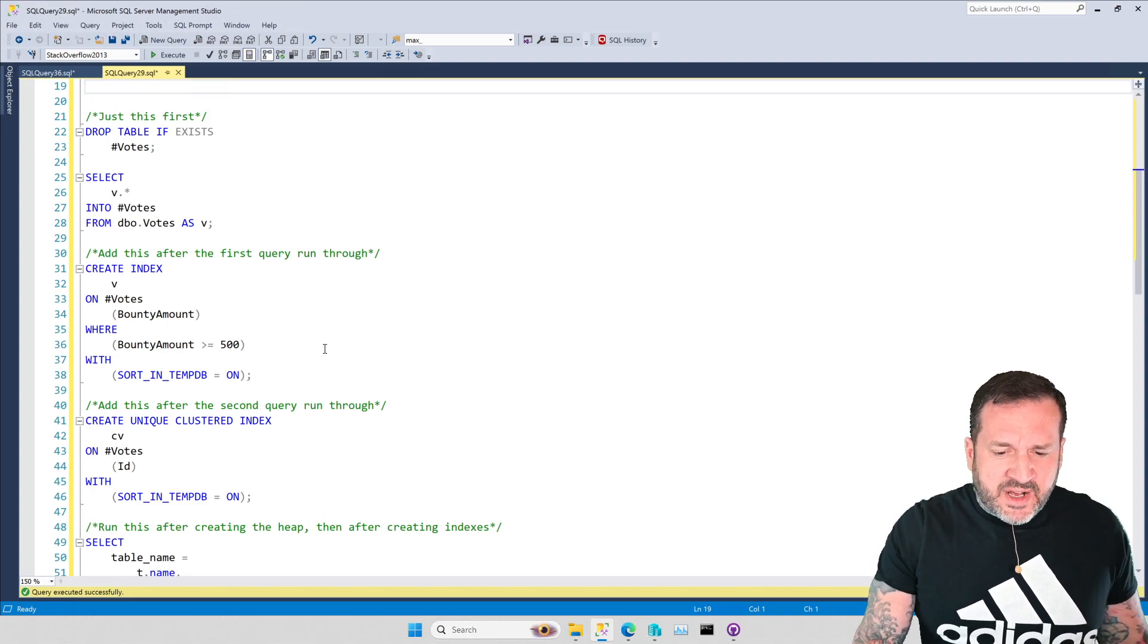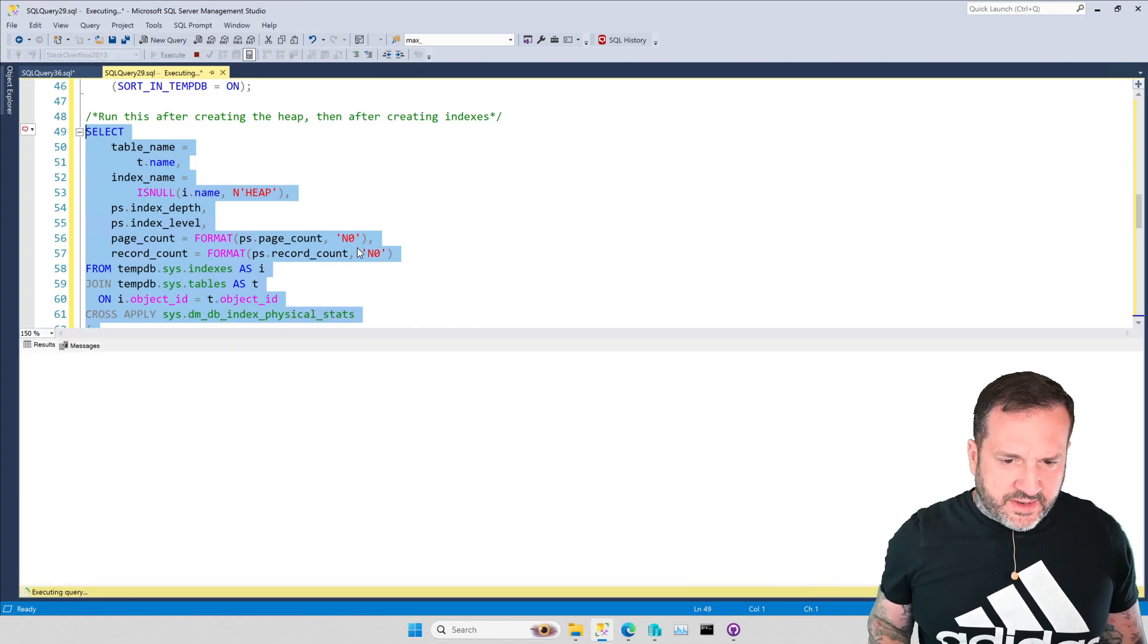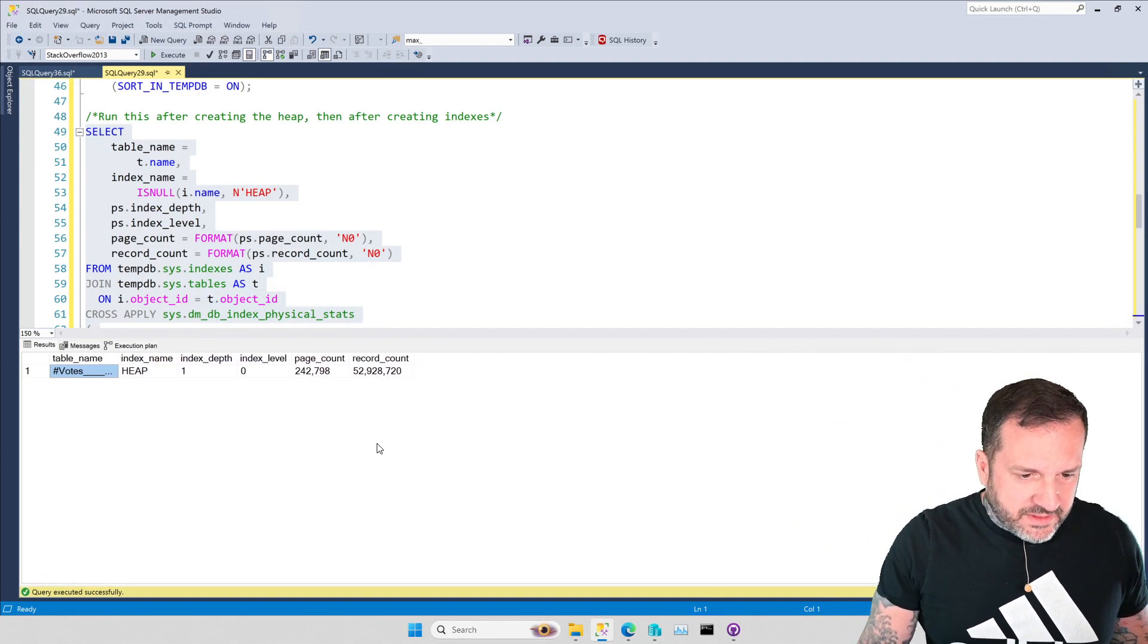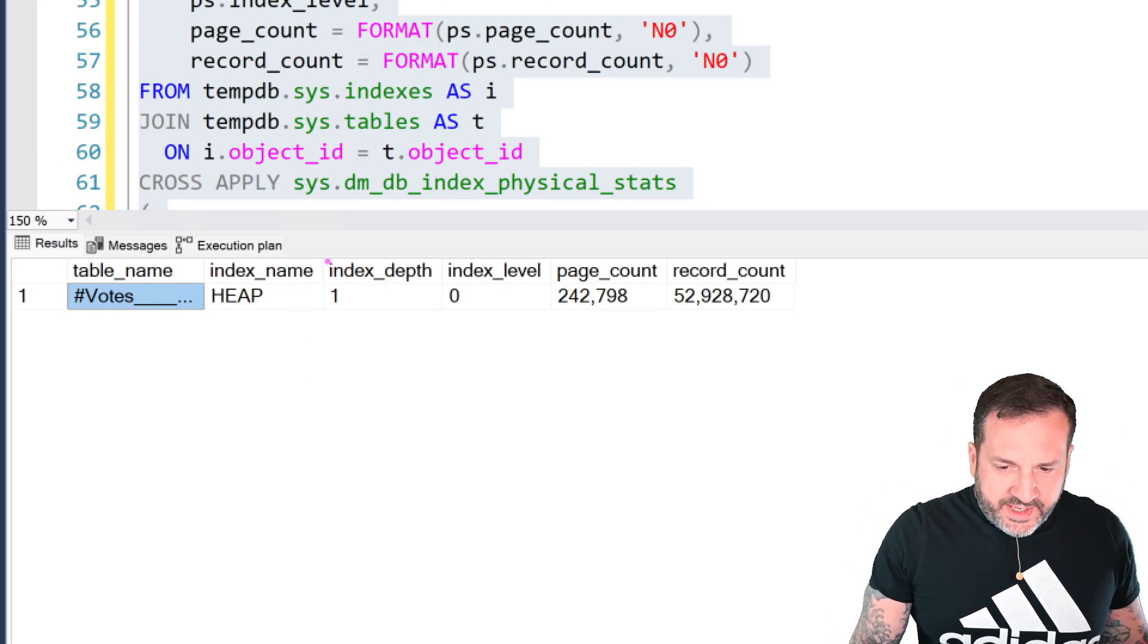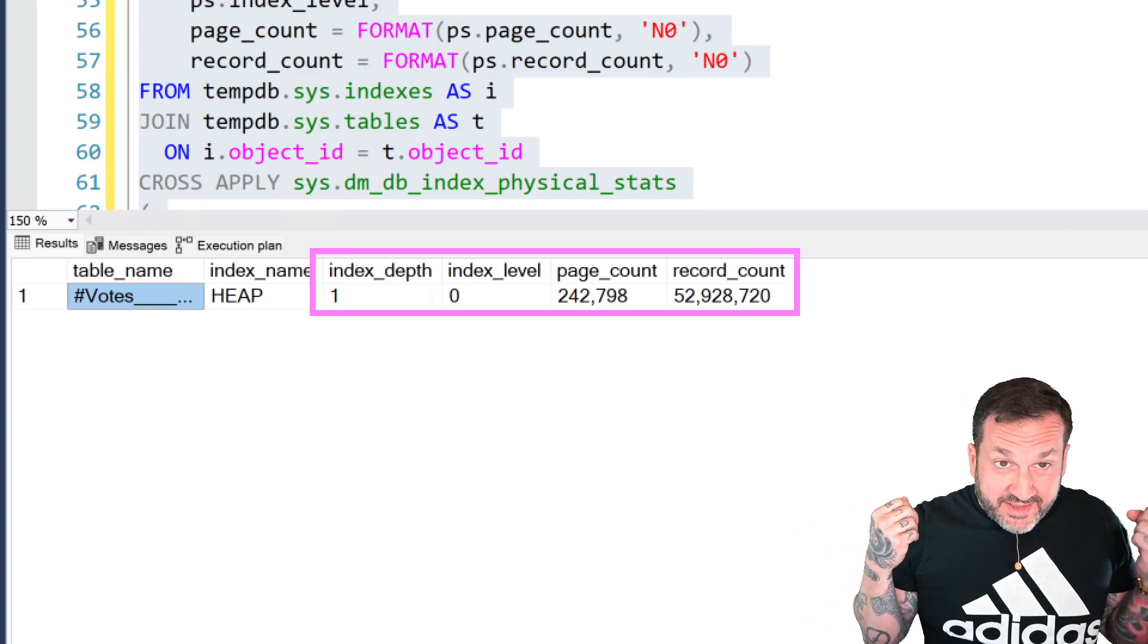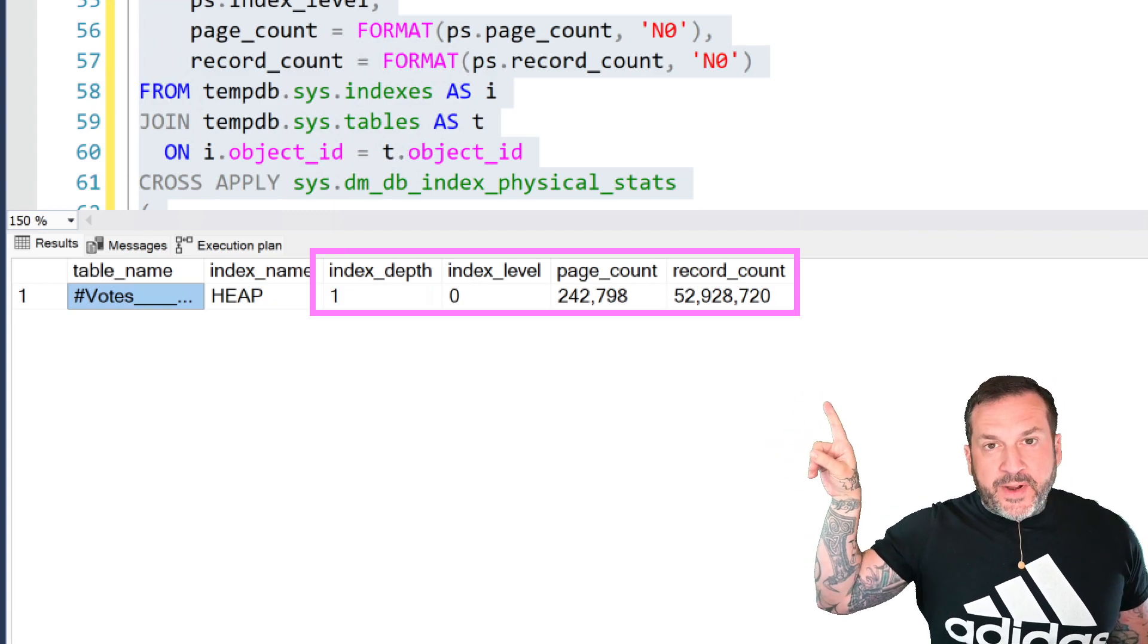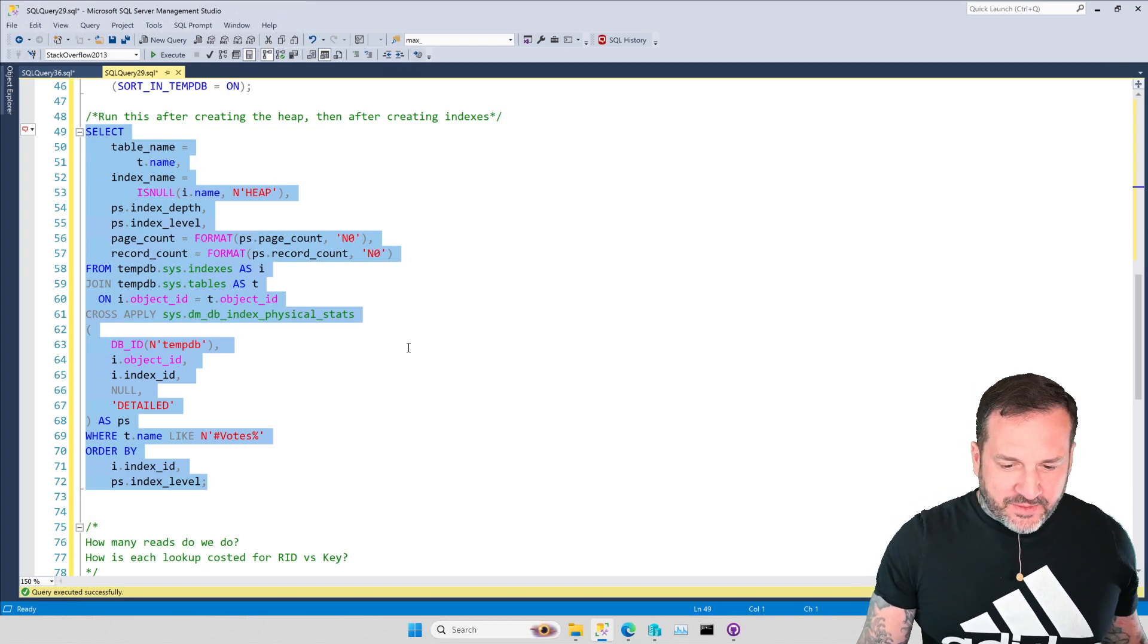It is just a heap of nonsense, and if we run this query right here to look at the sort of page or index structure stuff for the heap, we're going to have this big long confusing table name, but we're gonna collapse that a little bit because no one needs to see that. Absolute barrage of underscores, and we zoom in here. So this is a heap, so it has an index depth of one and an index level of zero to contain everything. This is just how heaps look. All 242,798 pages are just flat across, and you can see the record count is about almost 53 million rows, so a fairly impressive row-to-page ratio.